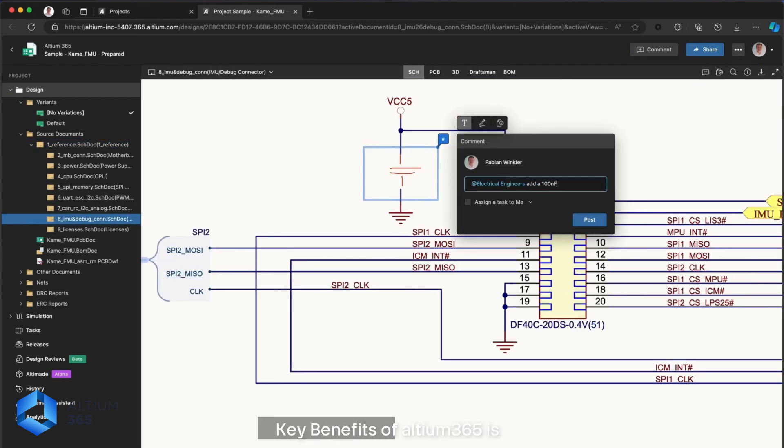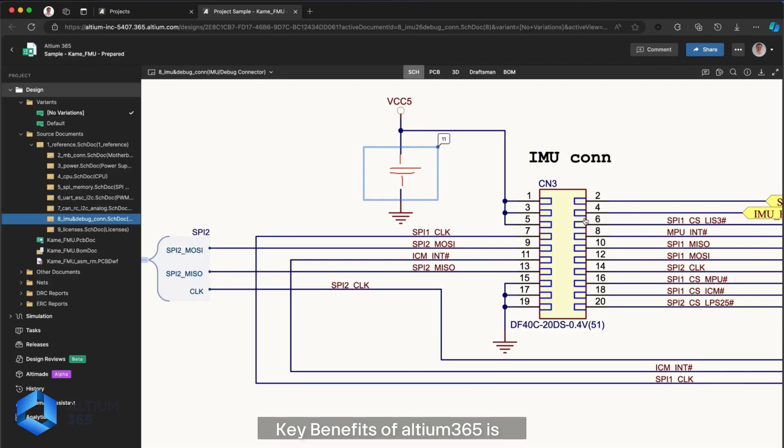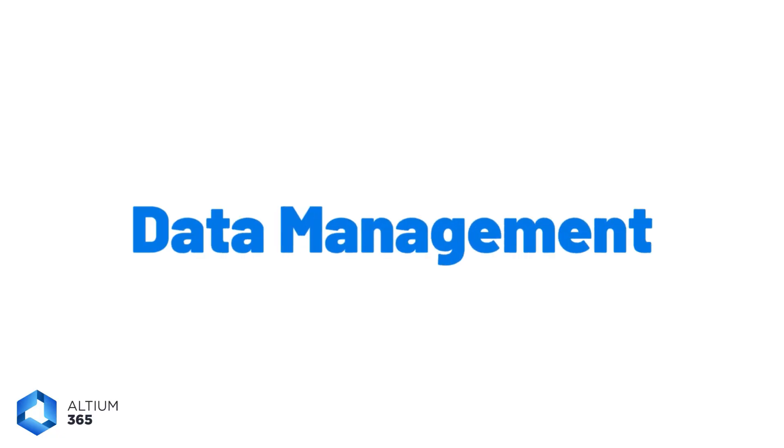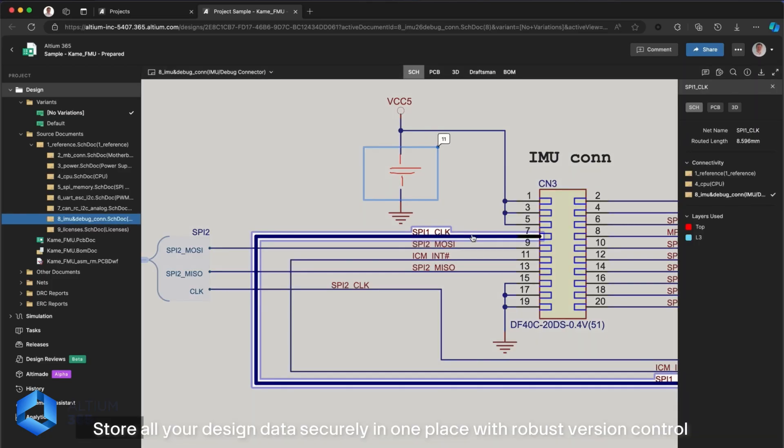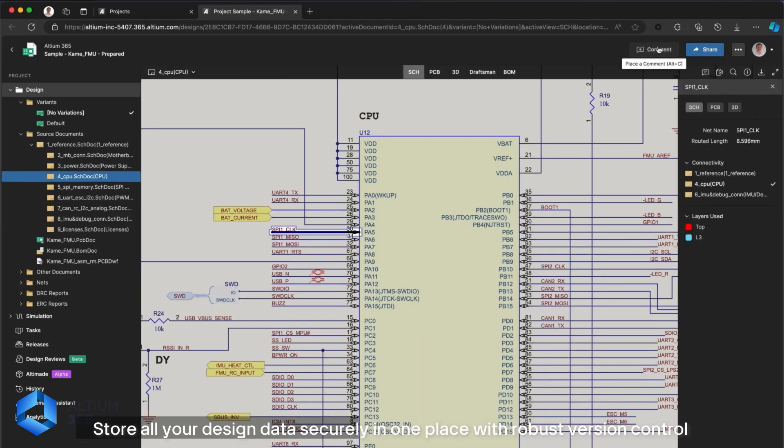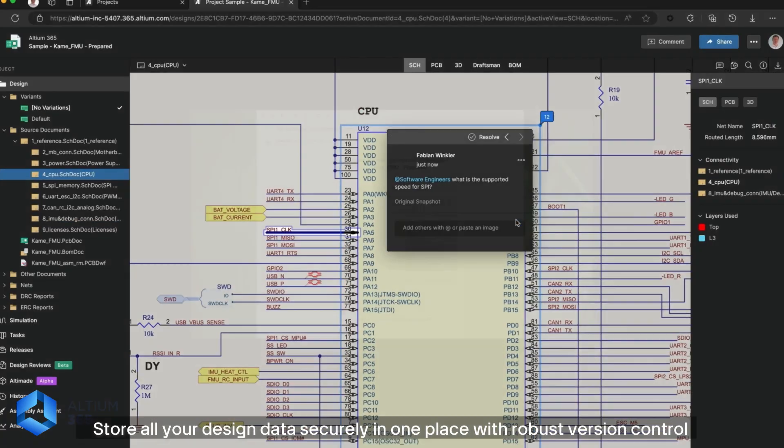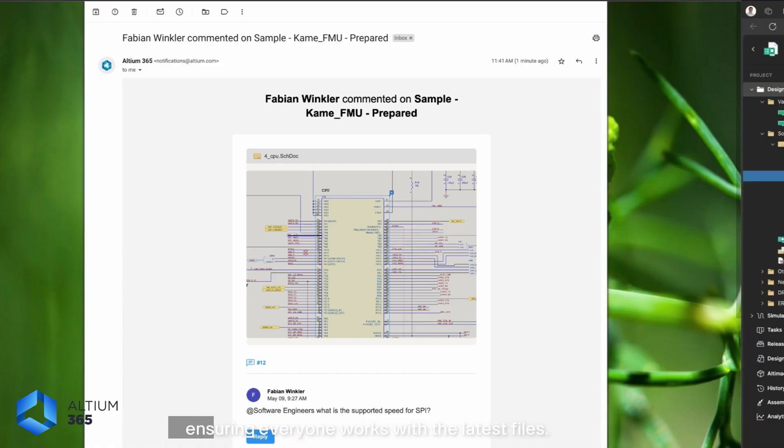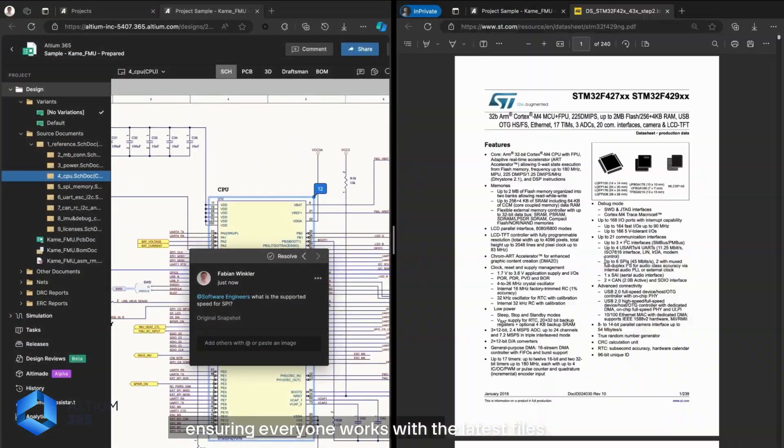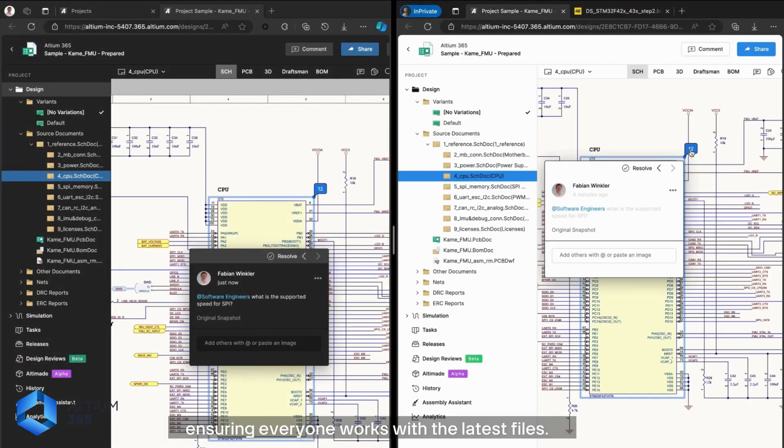Key benefits of Altium 365 is Data Management: store all your design data securely in one place with robust version control, ensuring everyone works with the latest file.